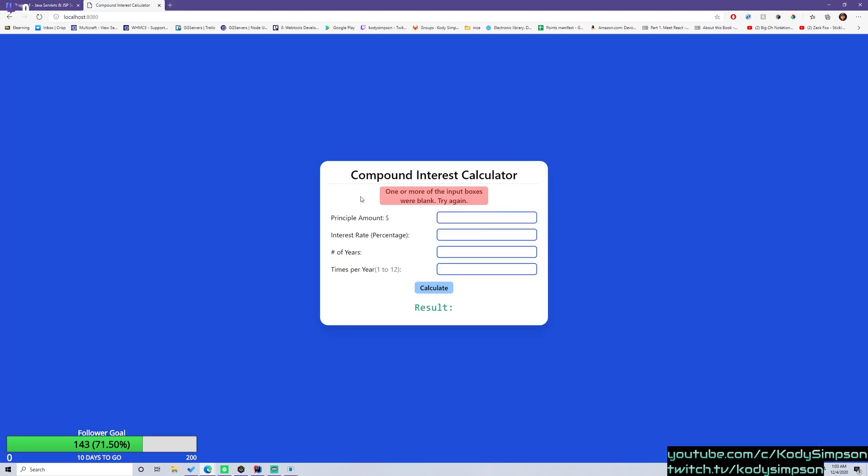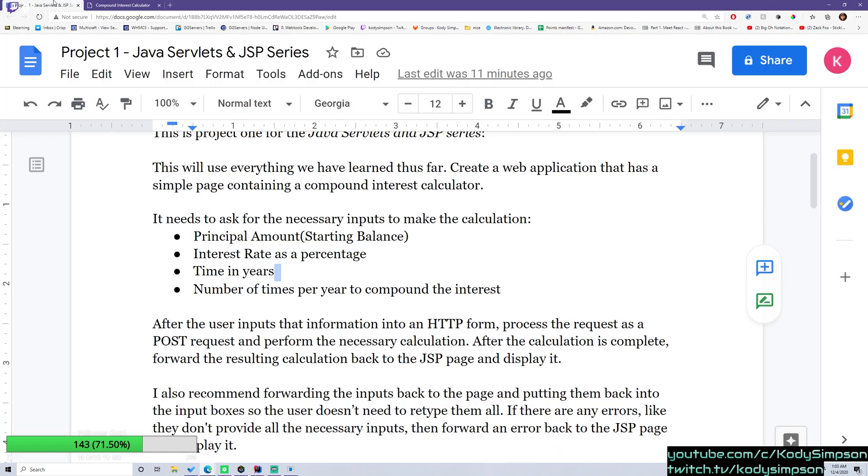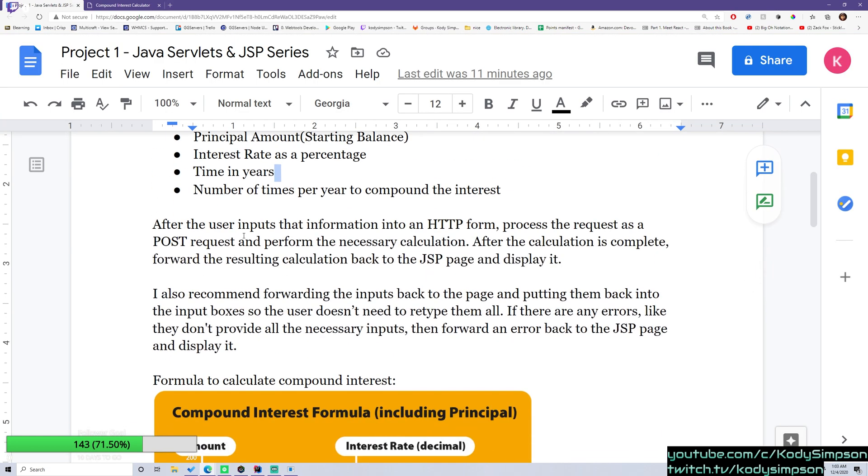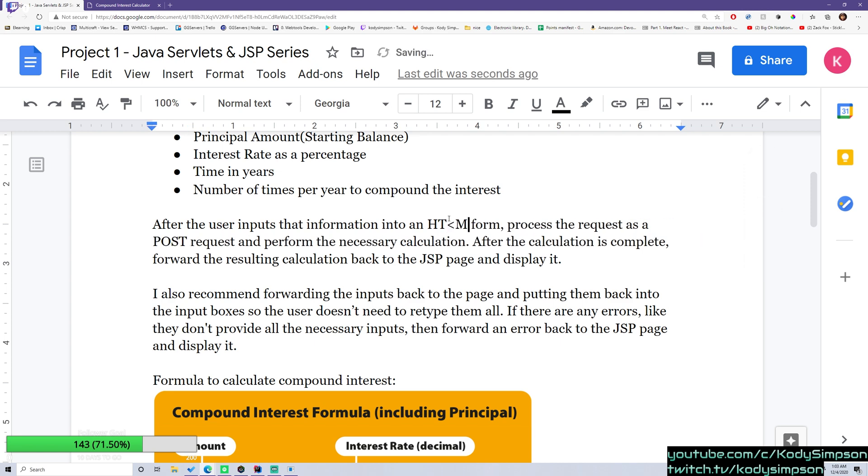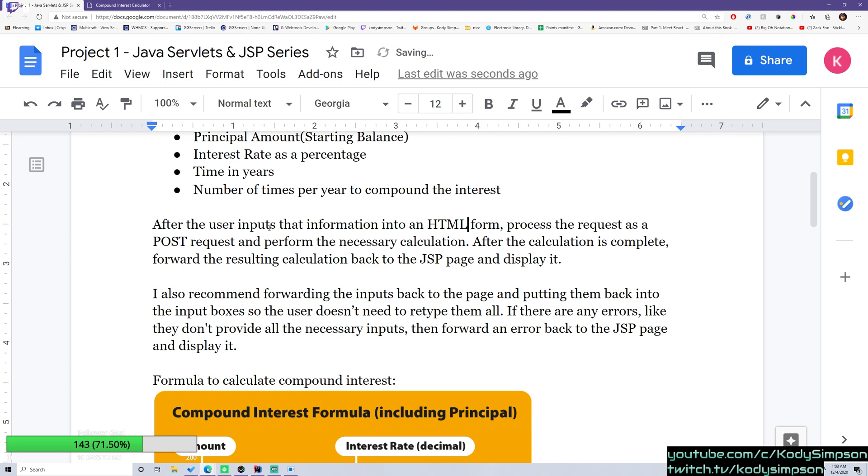And as you see here, that's exactly what we're asking for. And then after the user inputs that information into an HTML form, process the request as a post request, and then perform the necessary calculation. So after the calculation is complete, forward the resulting calculation back to the JSP page and display it.